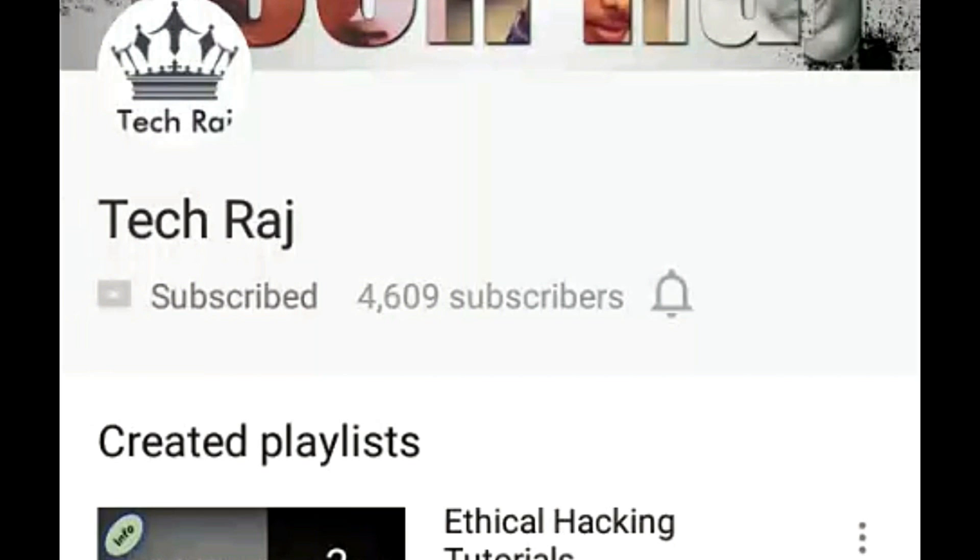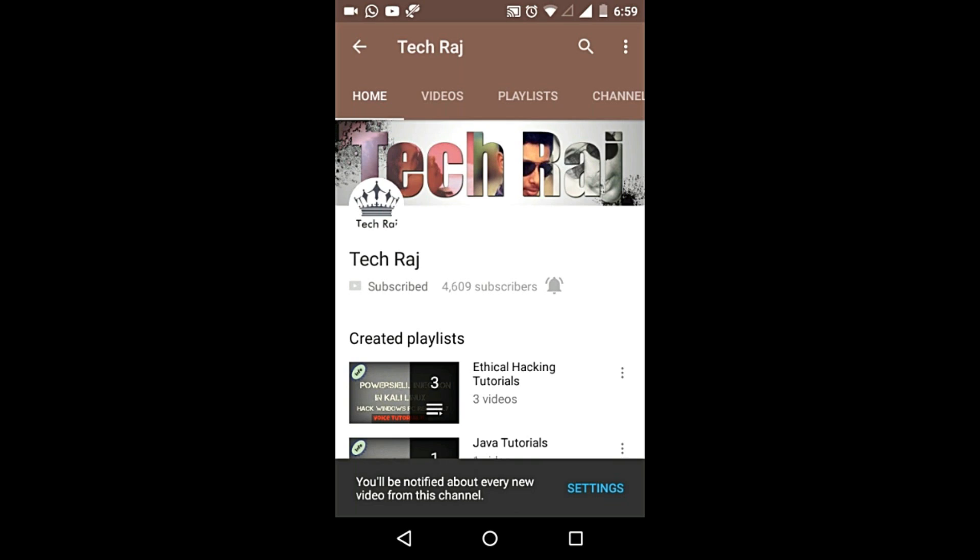Click on the bell symbol and you will be notified every time I upload a new video. See you soon!